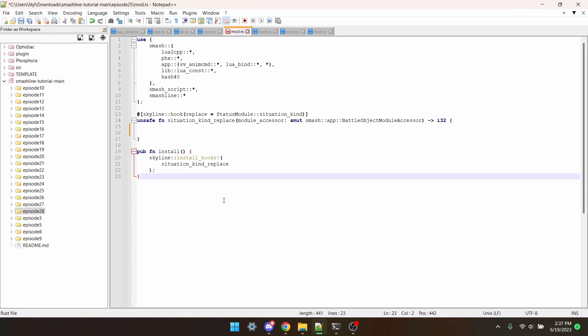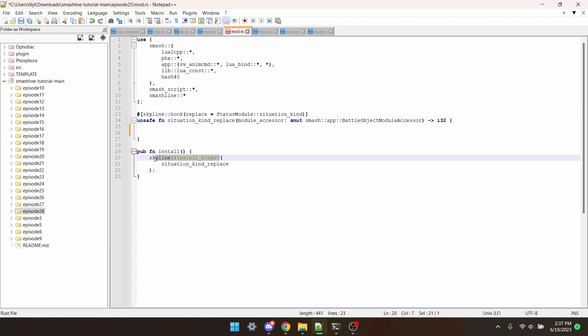So to declare a function hook, you need this structure. And right here, you put the script that you want to replace. At the bottom, you instead need skyline install hooks.